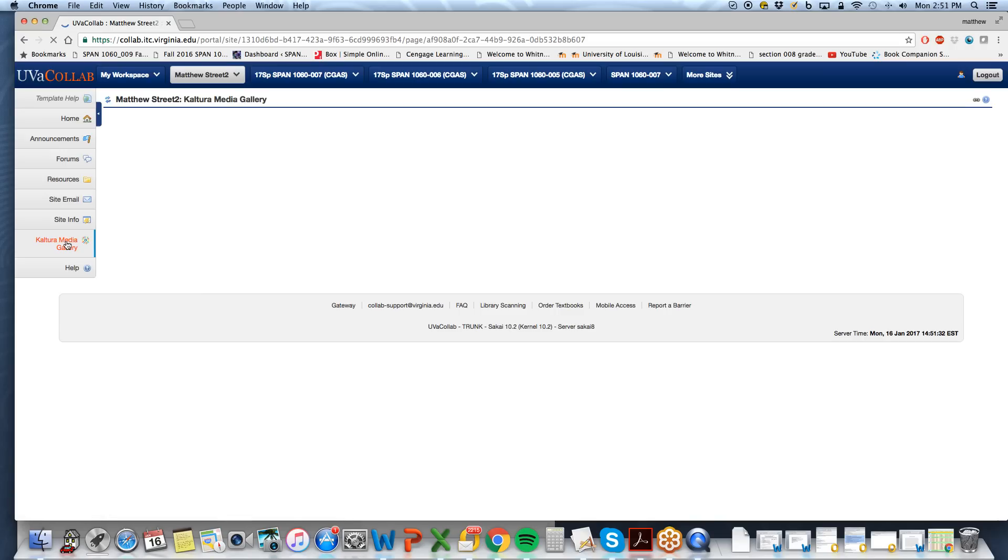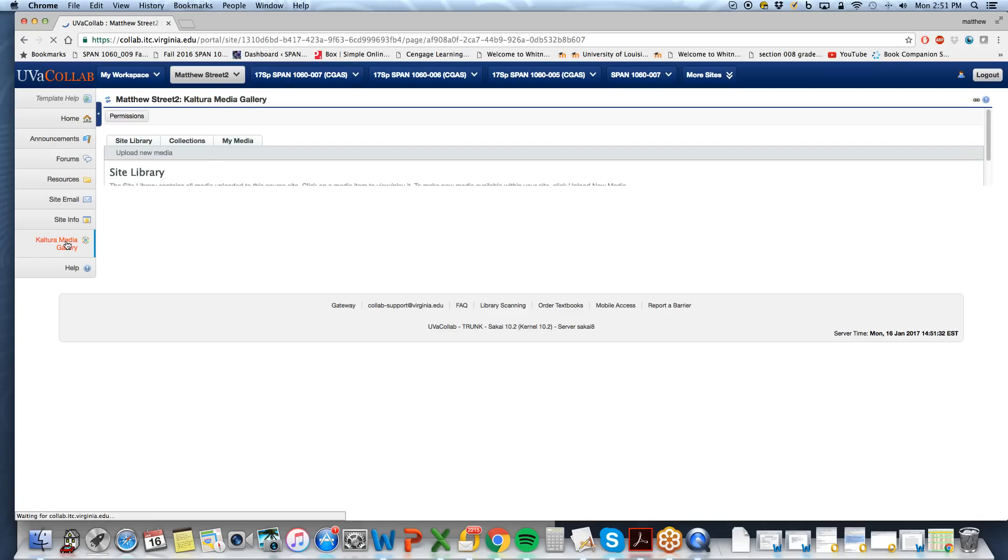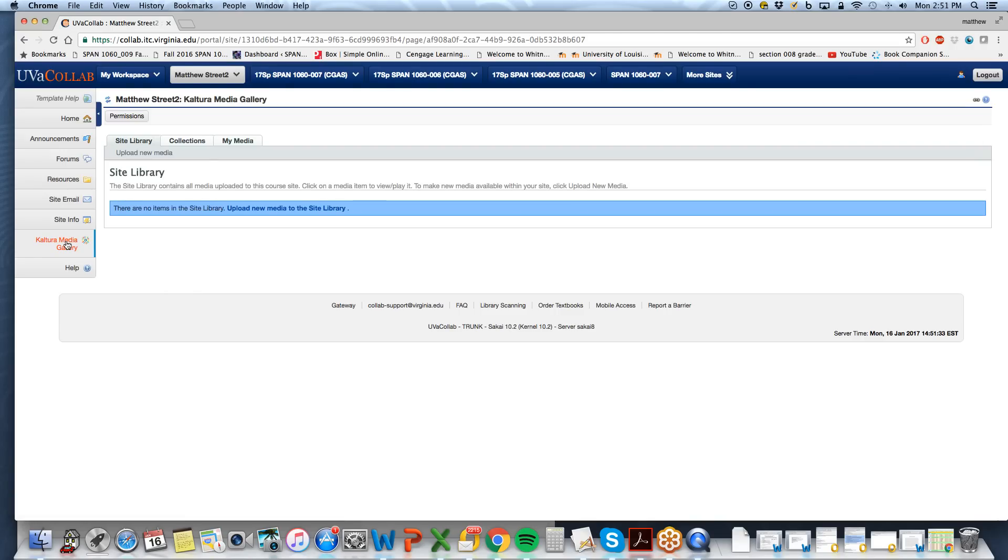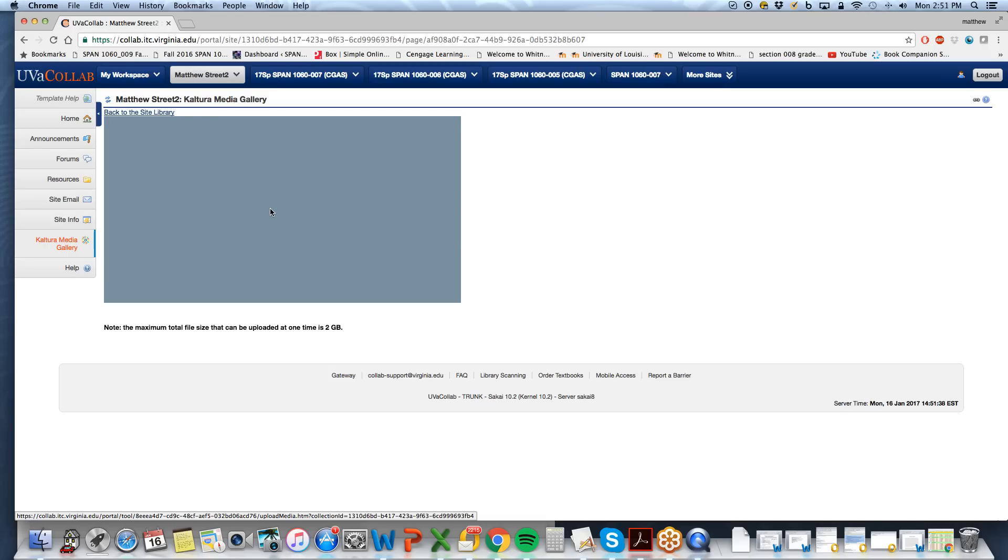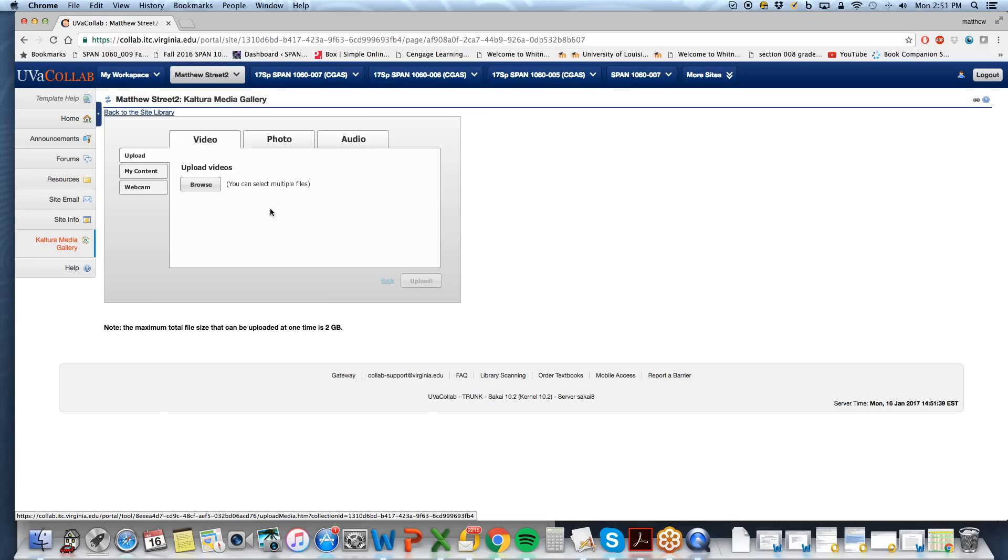So we will select Kultura Media Gallery. Obviously there's nothing there. We just created it and added it. We will upload new media to site library. There are a few options here. Today we're going to deal strictly with webcam.